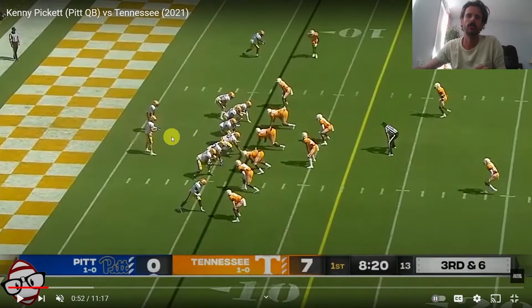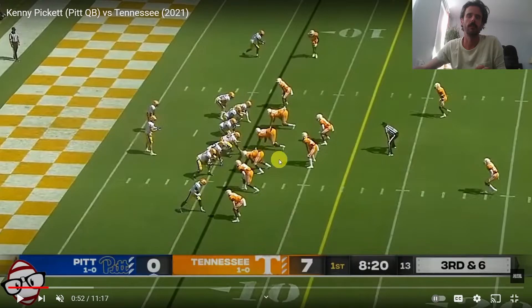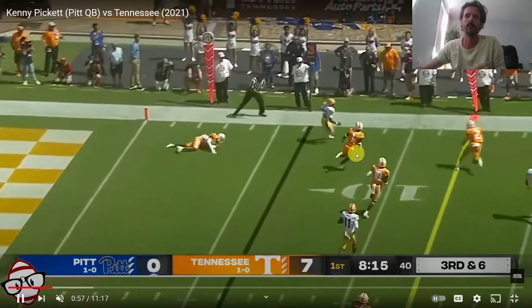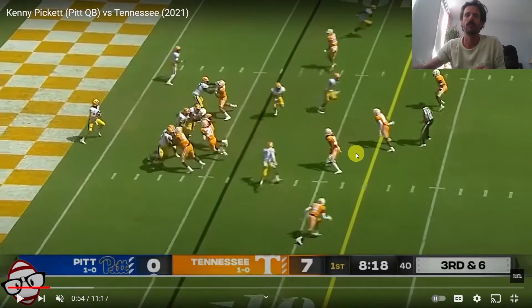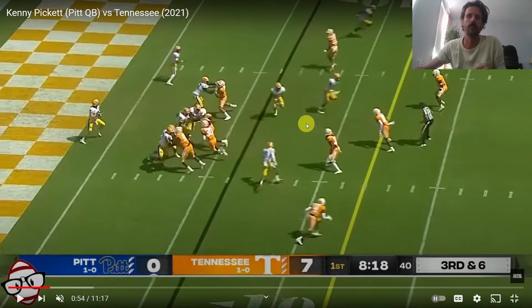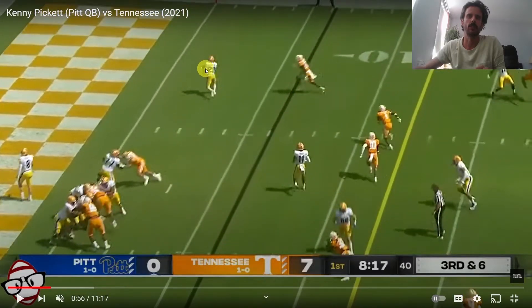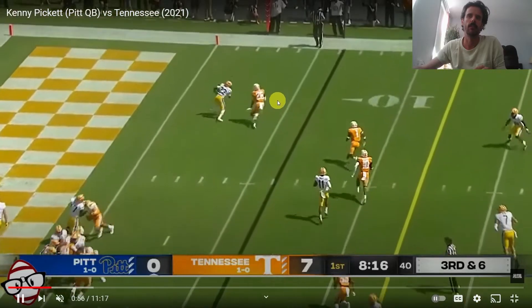Next I want to look at a situation where leading the halfback would not be advisable due to a potential defender. Pickett instead places it on the halfback's back shoulder in order to not lead the back into the defender. Pickett is looking towards the halfback pretty early, but this defender is playing the flat — he's not coming from the middle of the field, in which case Pickett would want to lead the back. In this case the defender is waiting, so Pickett places it on the back shoulder of the running back, giving him a little room to flatten it out and beat the defender to the edge.